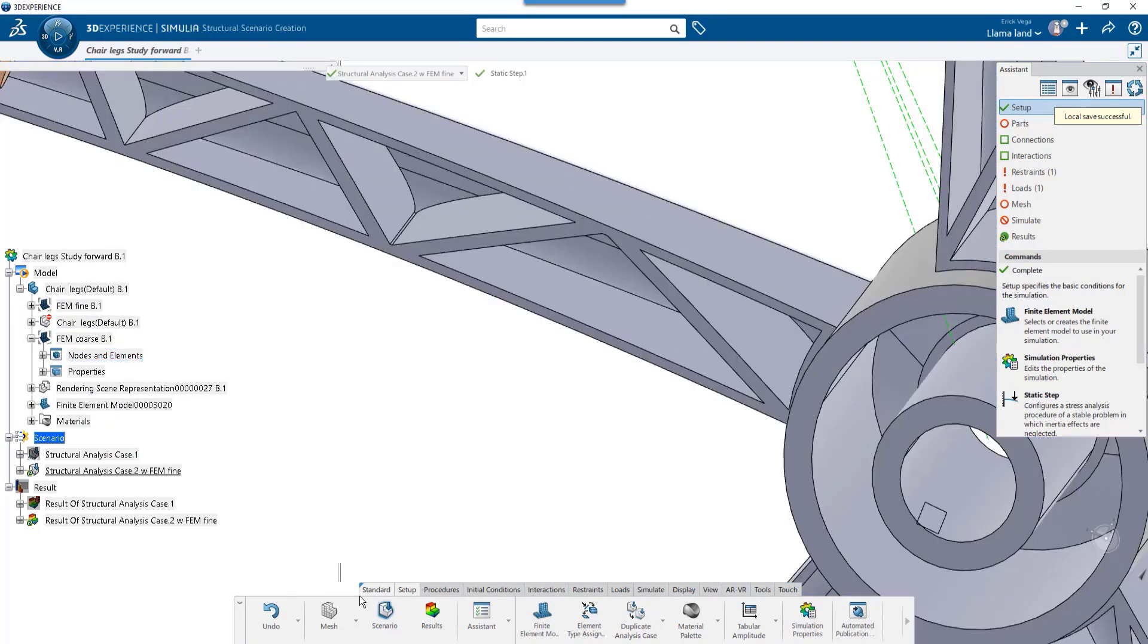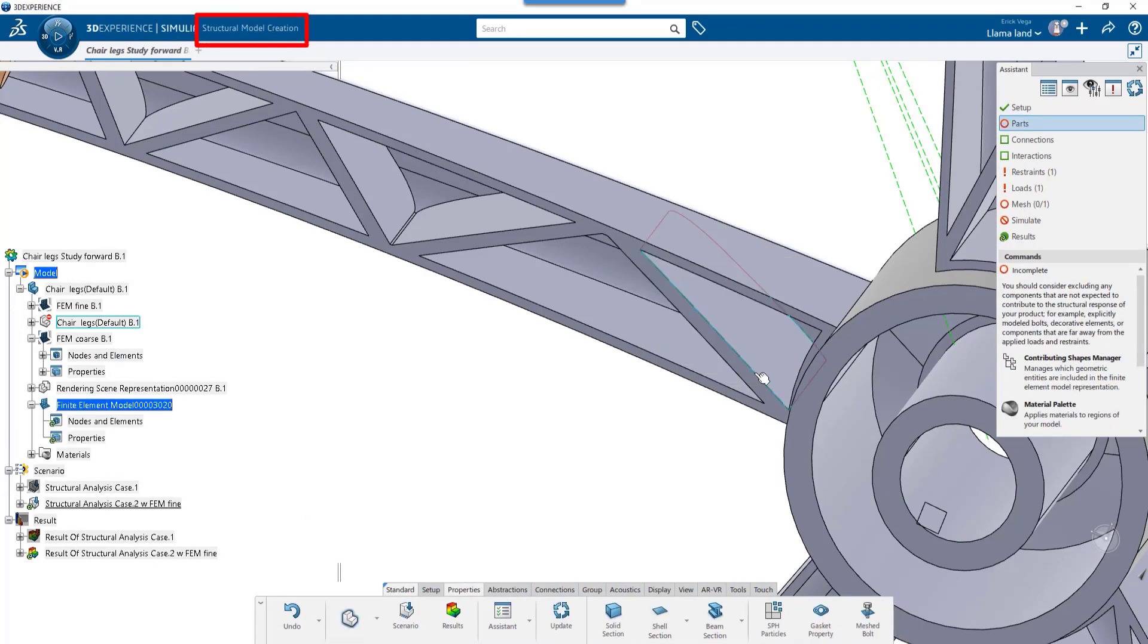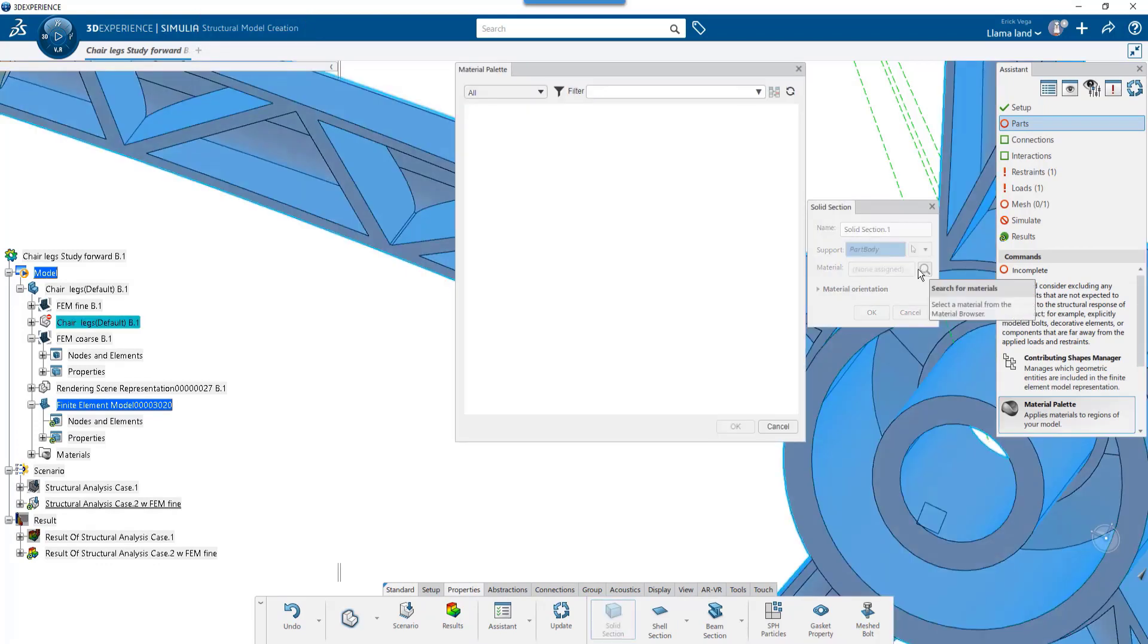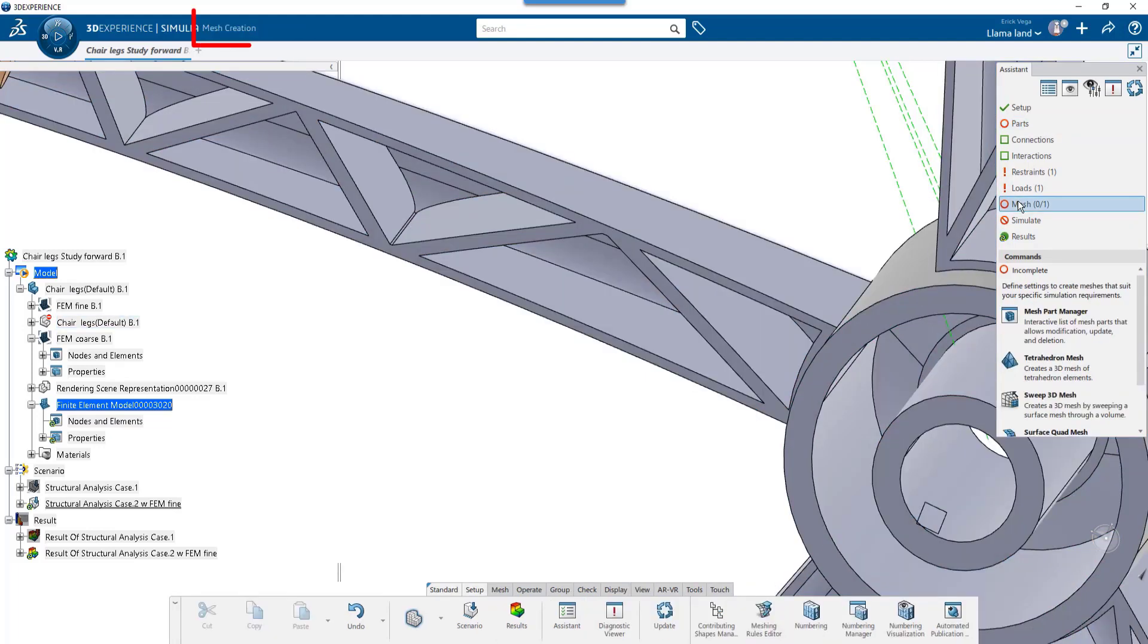I'll go to the Model Creation app and assign a solid section to the geometry and assign a material. Next, I'll go to the Mesh Creation app by clicking Mesh in the Assistant. I want to create a tetrahedron mesh.